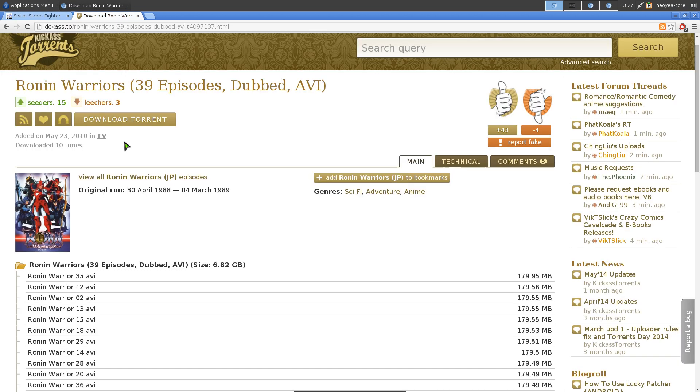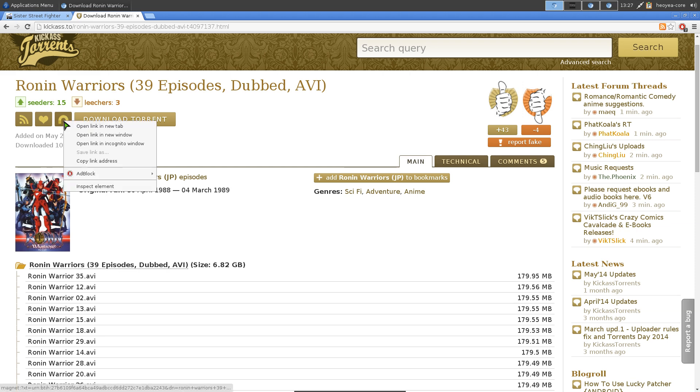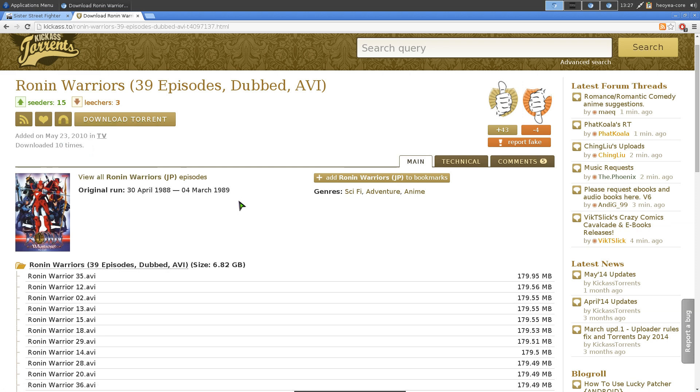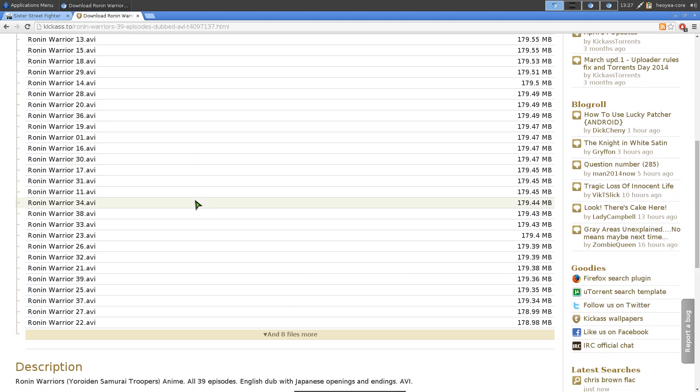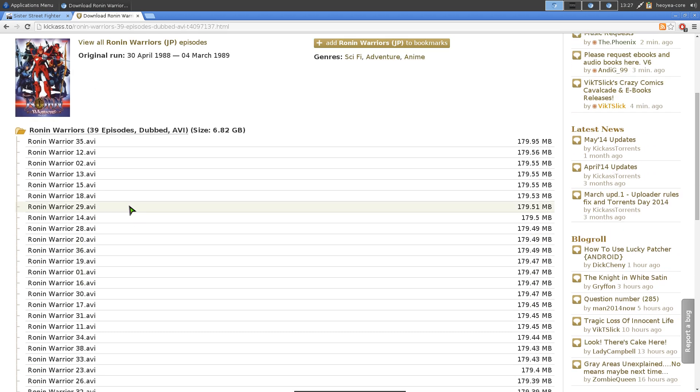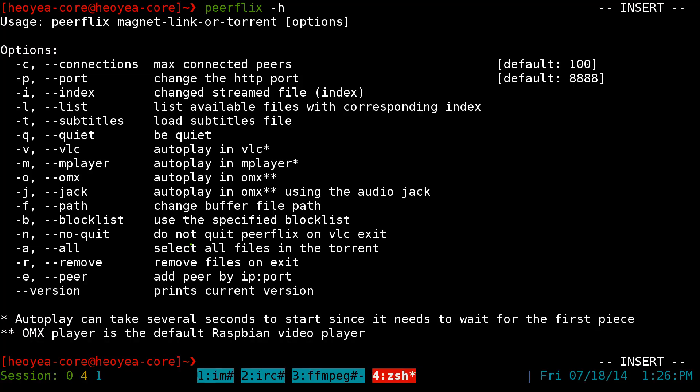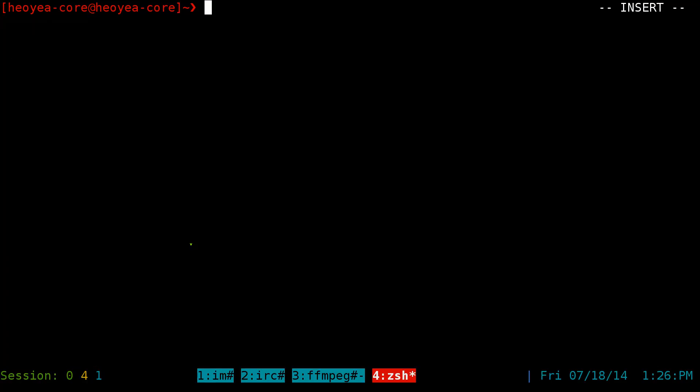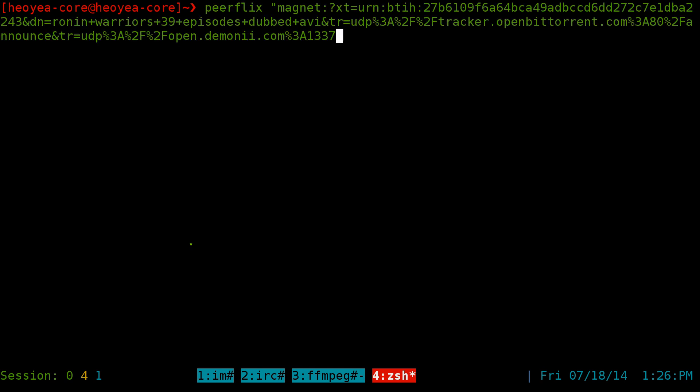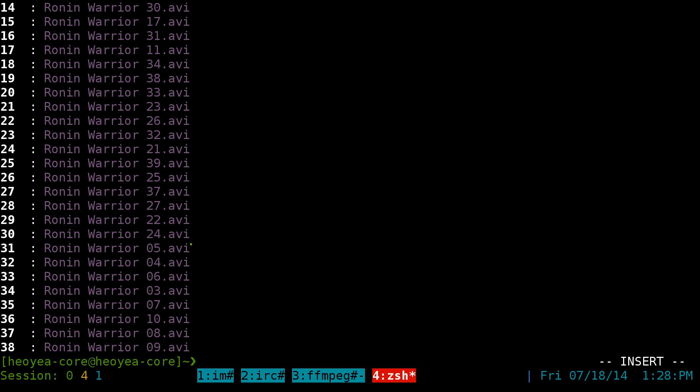This one is an old anime that I used to watch, Ronin Warrior. So I'm going to copy this here, copy address. And you can see in here, they give you a list of all the episodes. So that's basically what we're doing. We're trying to choose which episode we want to watch. But we're going to do it with Peerflix. So it's the same thing. You do Peerflix, and then in quotations, put the magnet link. And now all you want to do is dash L for listing.